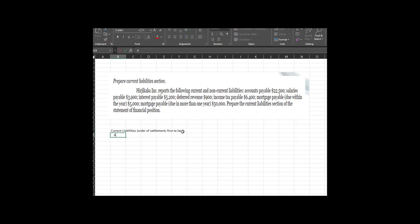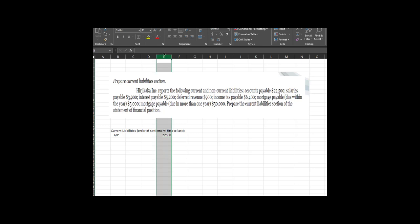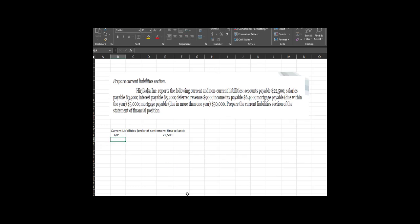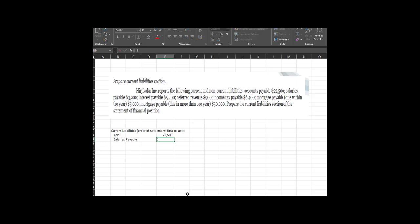Accounts payable is $22,500. Next is salaries payable — amounts that you owe your employees. While one might argue salaries payable would go before accounts payable, we tend to settle salaries payable every two weeks or every month, whereas accounts payable you typically do a payroll run perhaps every week. So we're going to put salaries payable at $3,900.